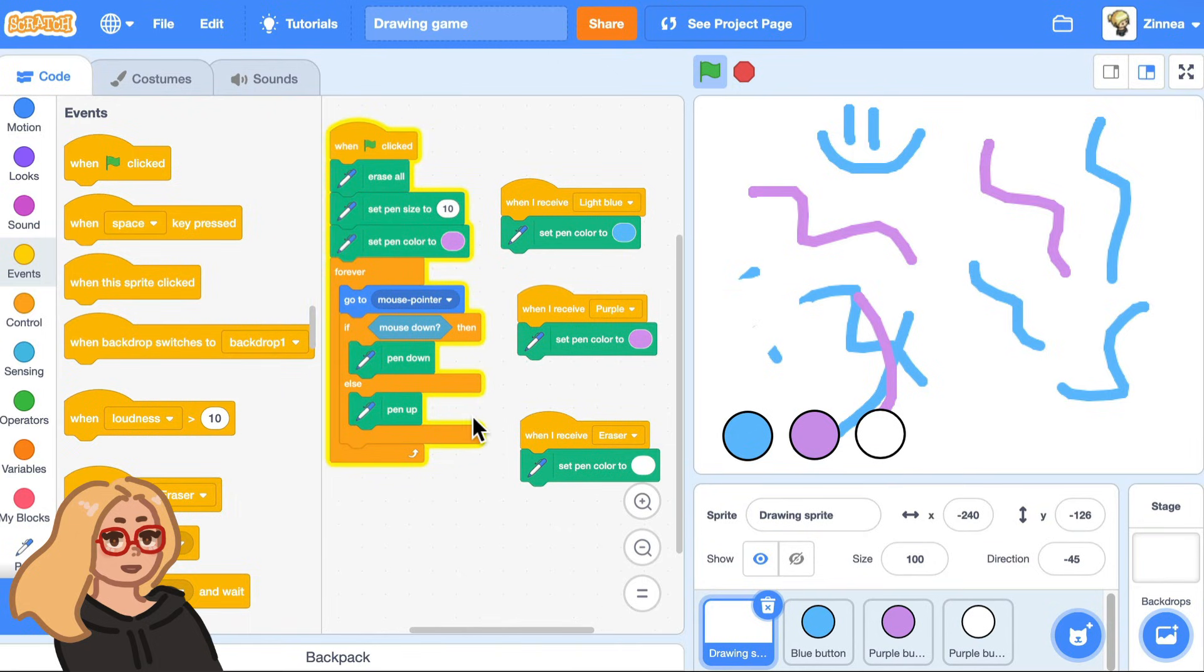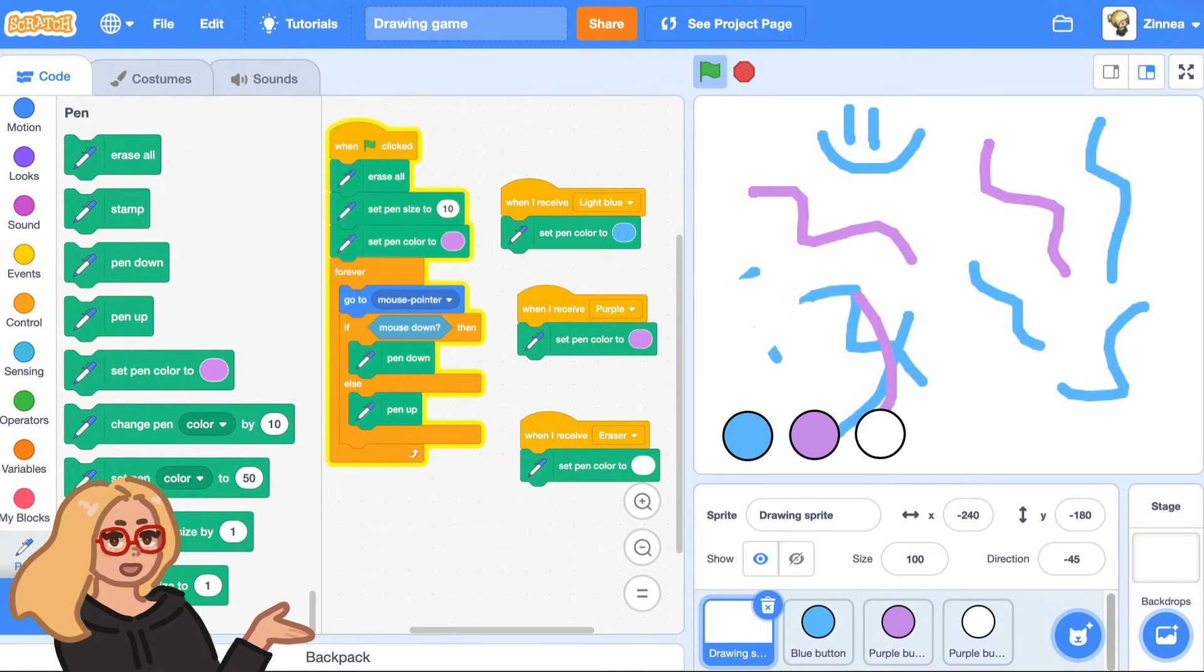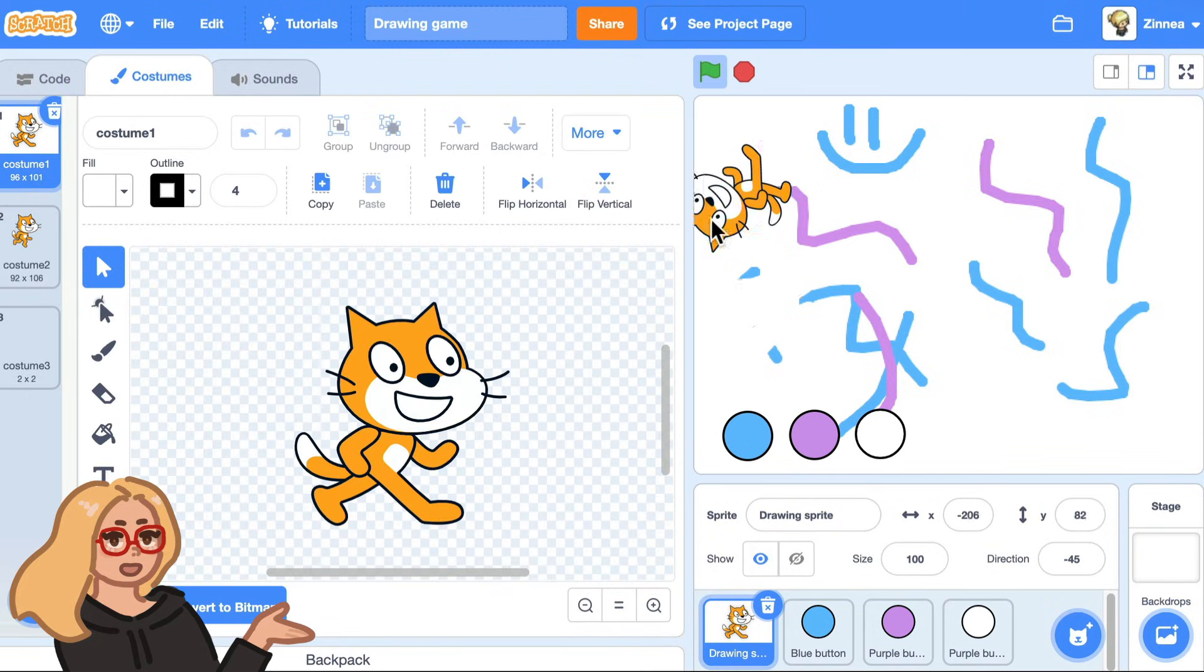And then finally, step five, the last thing I want to show you is you can draw with a sprite. So I'll show you how to do that. Actually, let me click on the costumes tab and go back to the scratch cat costume.